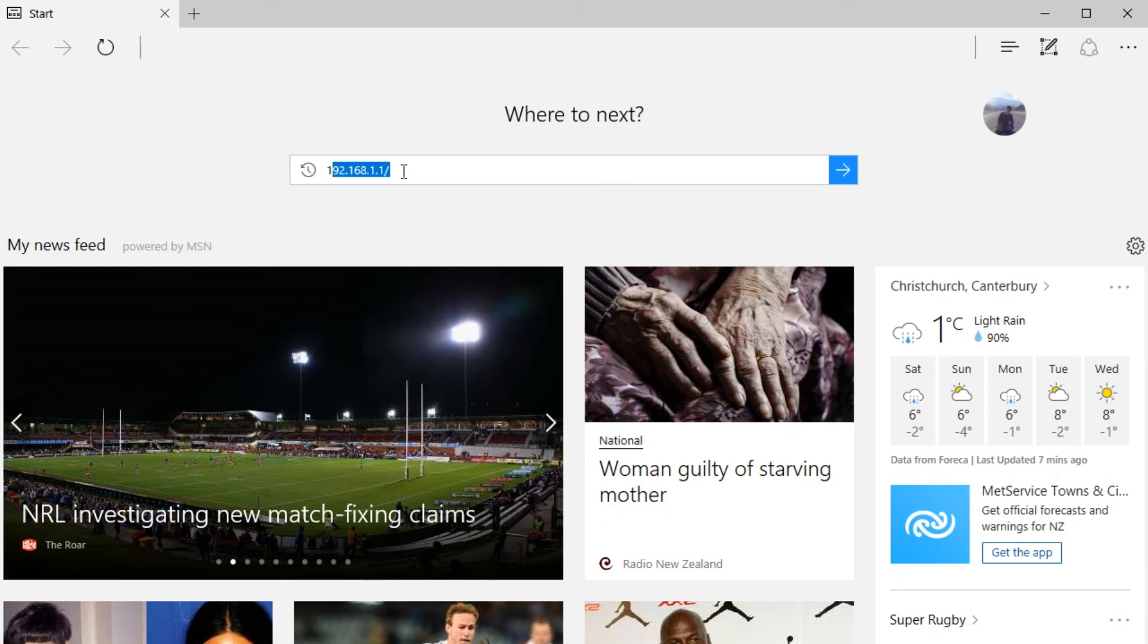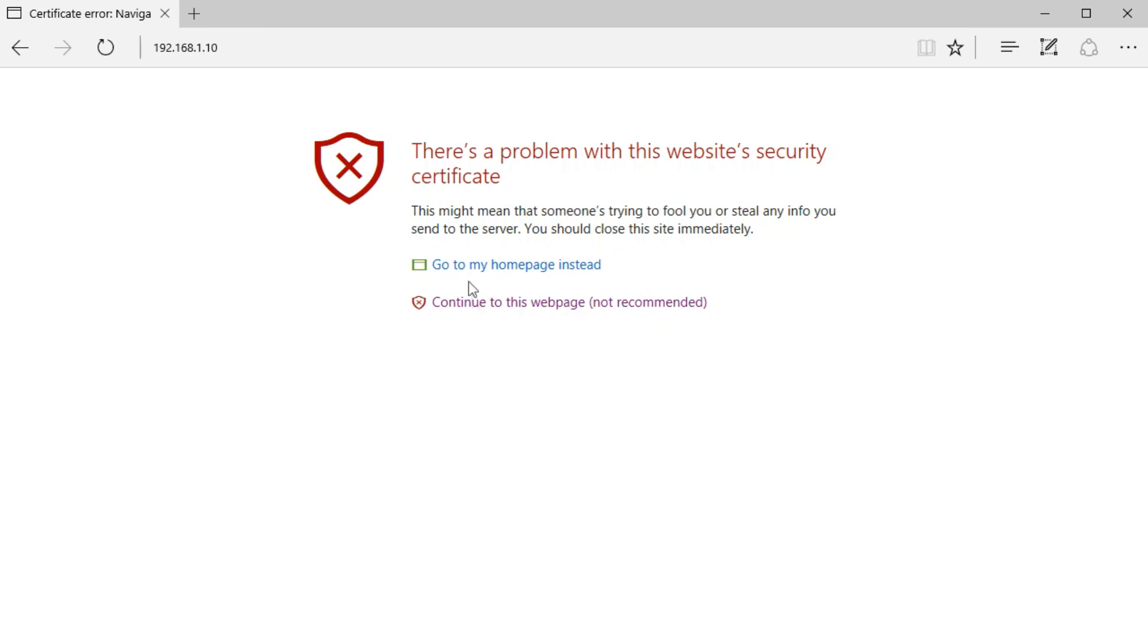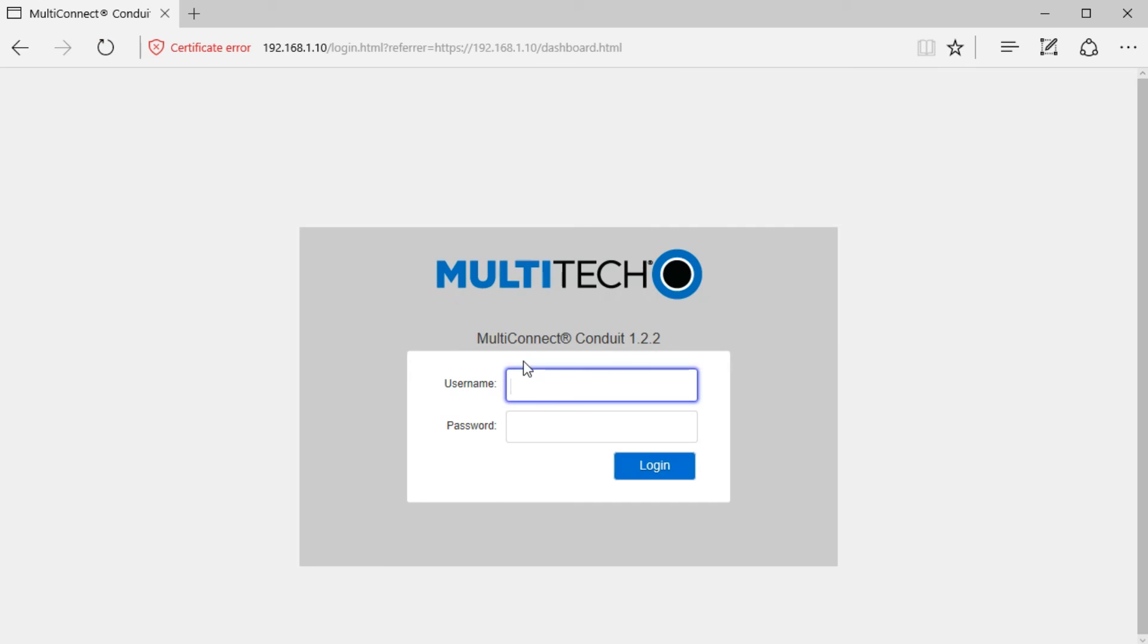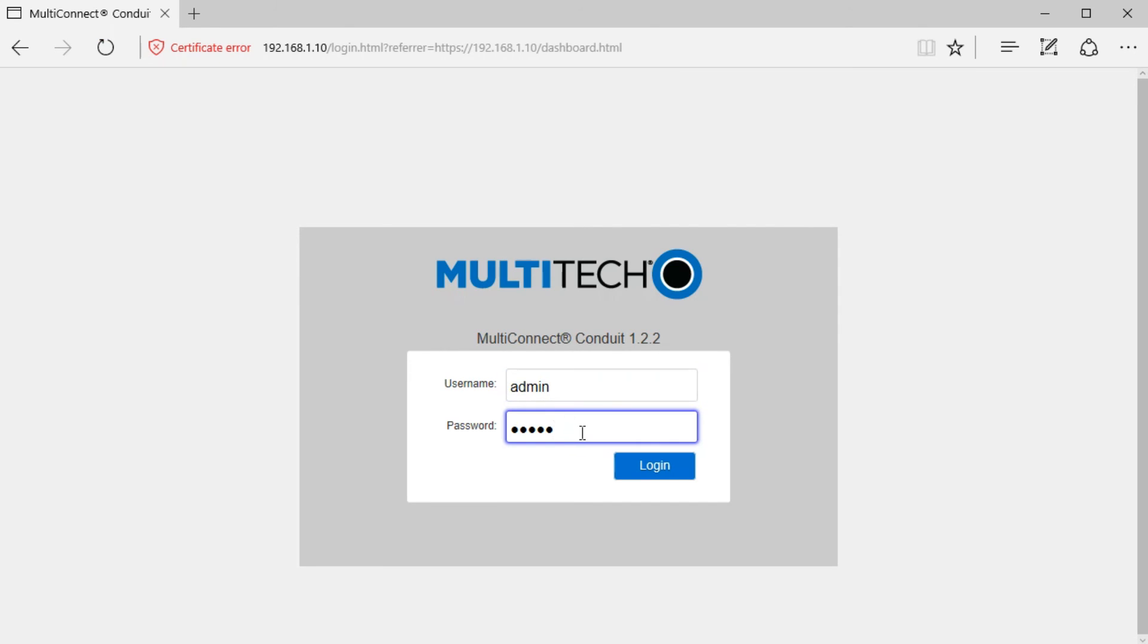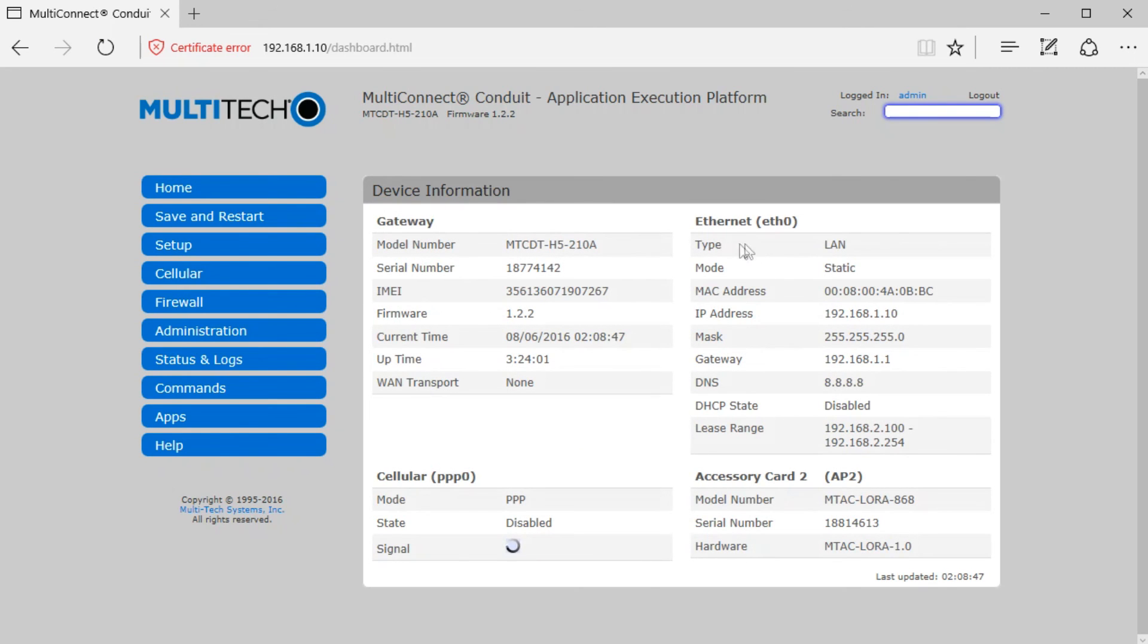Last but not least, access the Conduit using the static IP that we have set for the Conduit. Ignore all security warnings. You will be presented with the login page. Username and password is admin, and click login. You will be presented with the device information.